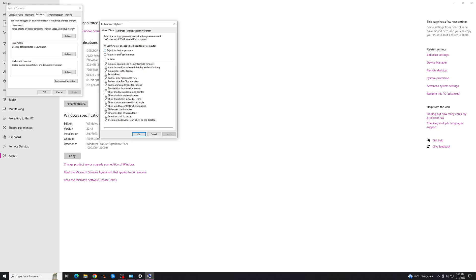And there are a few other options. If you want to adjust for best appearance, it's going to enable everything. If you want to adjust for best performance, it's going to disable everything. Now you're probably here because your computer is not running well. So we're going to want to do this and hit Apply.